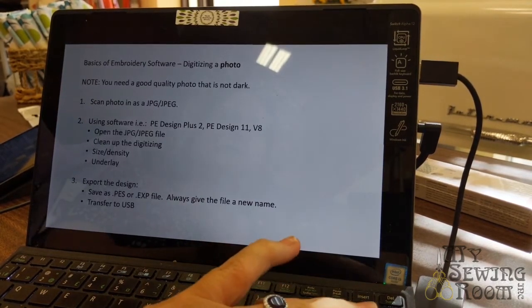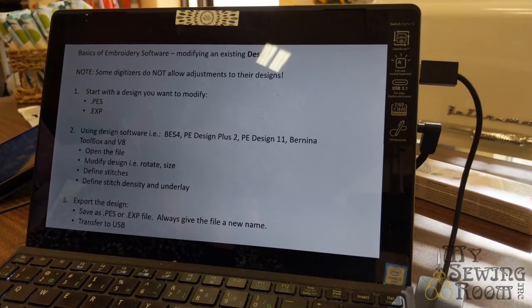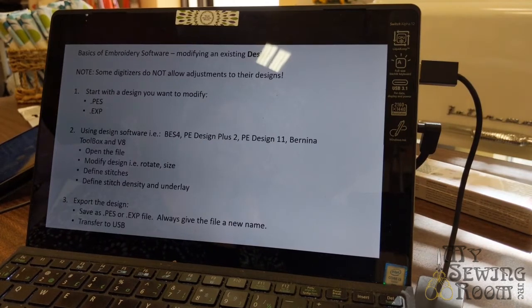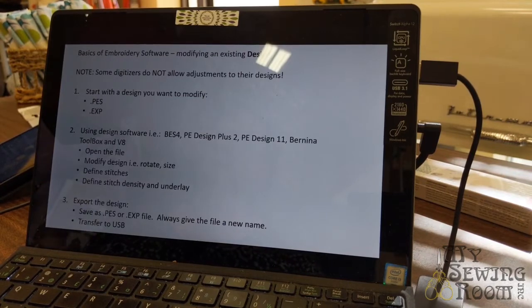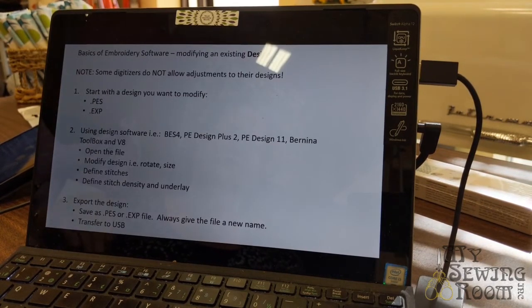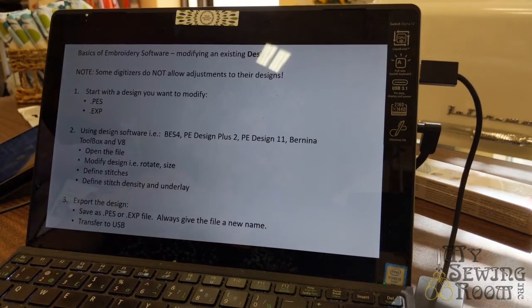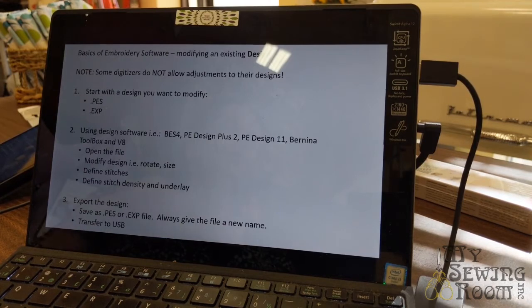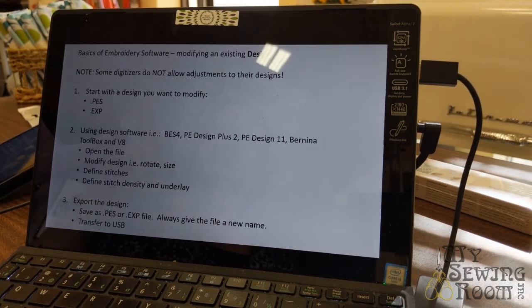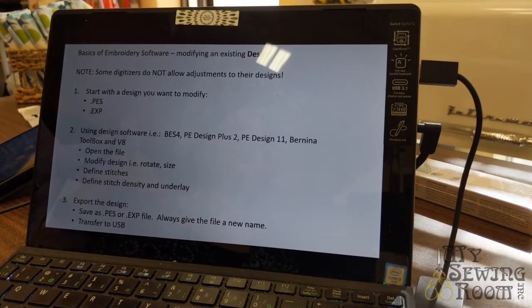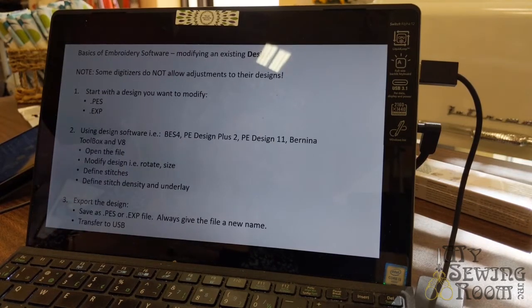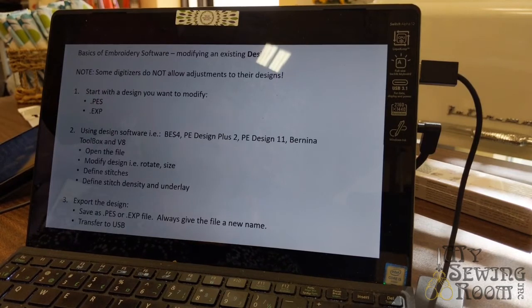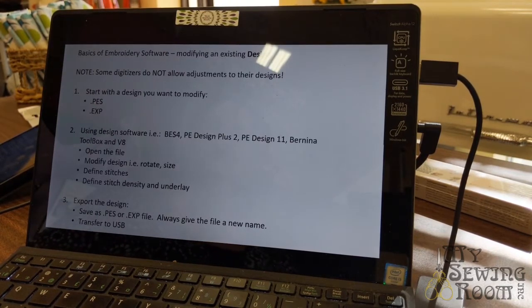The next one is we want to modify an existing design. Keep in mind some of the designs that you purchase - say it could be OESD or Kimberbell, and I love Kimberbell, I'm in the Love Notes, it's awesome - their designs are locked down. You cannot change most of it other than the size. You can make it slightly larger, slightly smaller. But it is their intellectual property and you just can't go changing it.